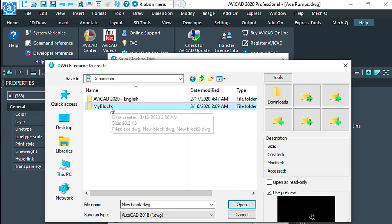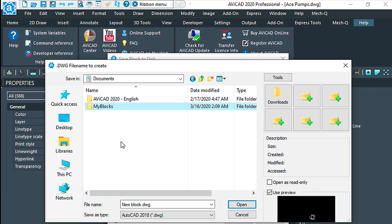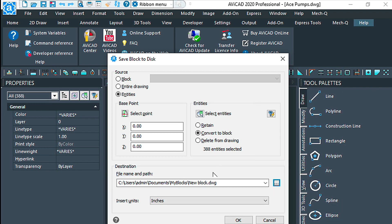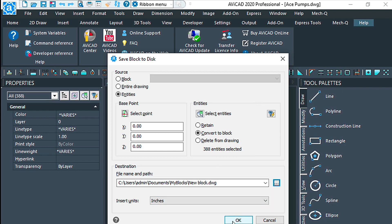So I've created this folder here. I'm not going to get into how to do that, but this is where I'm saving the block, so I choose okay.